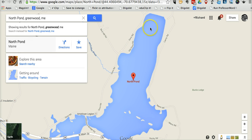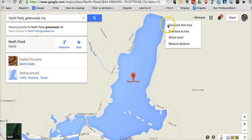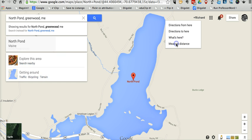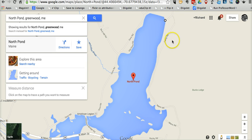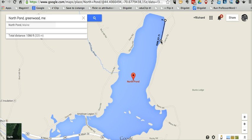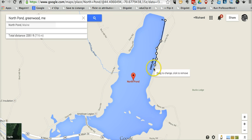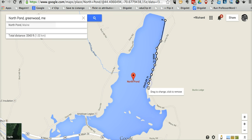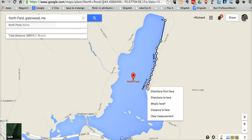I'll measure around North Pond here as an example. I'll start in the upper corner, right-click, and select 'Measure Distance.' Now I'll click along the shoreline and we have a measurement — we can keep going and it will keep measuring as long as we click on the map. If we want to stop measuring, we'll right-click again and select 'Clear Measurement.'